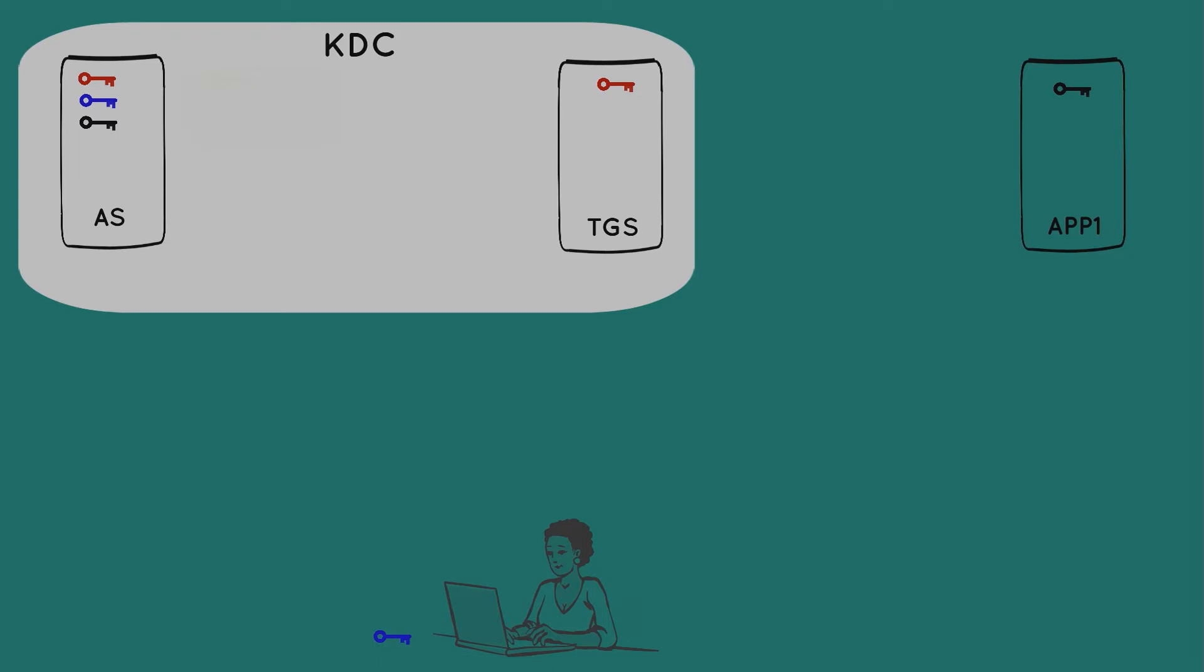The authentication server then creates two packages, both of which will eventually find their way back to Mary. For the first package, the authentication server creates a random, short-lived session key shown here in yellow. This will be used in a subsequent step. Then it adds a timestamp, the name of the ticket-granting server, and an expiration time. And if this package is going to be sent to Mary, it needs to be encrypted. So all of this is encrypted with her blue key.